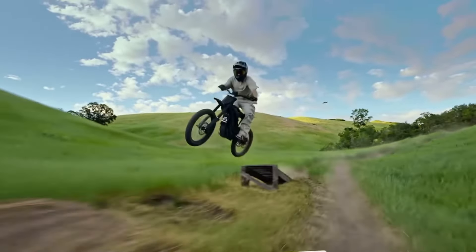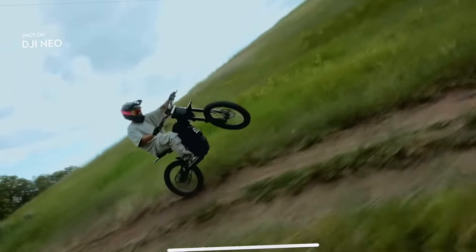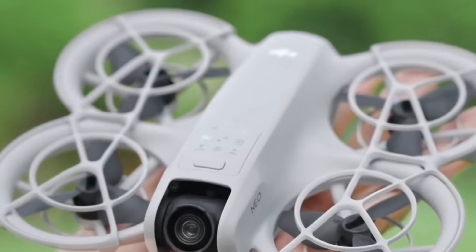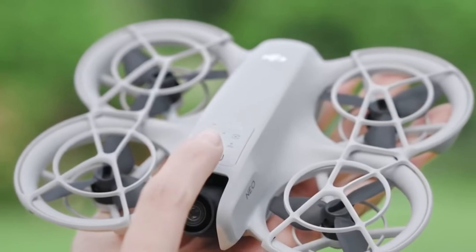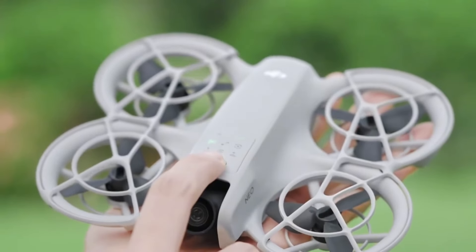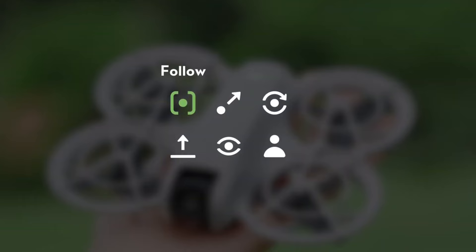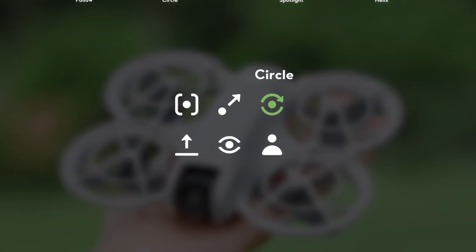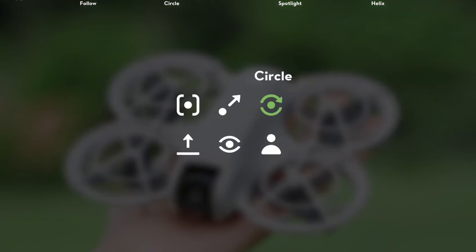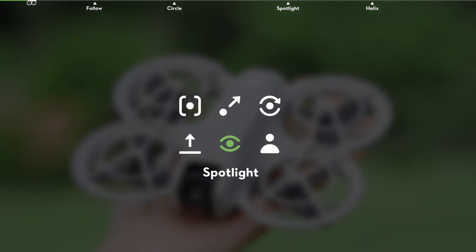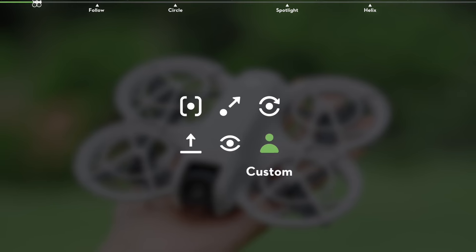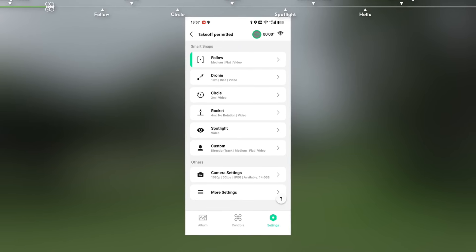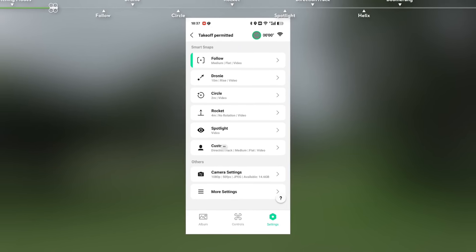If you have palm takeoff and landing, you can use the drone to land. If you have a follow-up mode, you can use it as a solo travel vlogger, so you can shoot with your drone and capture your videos.